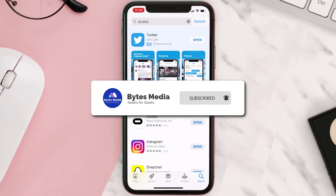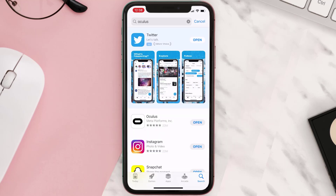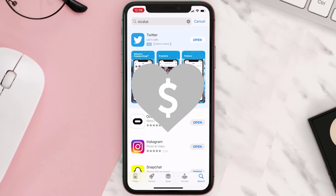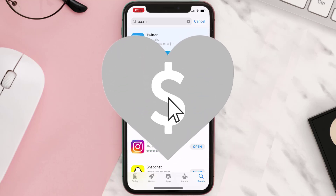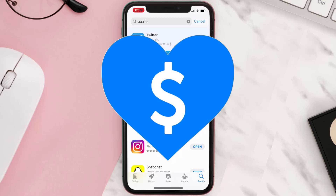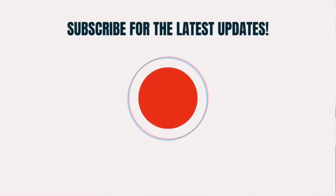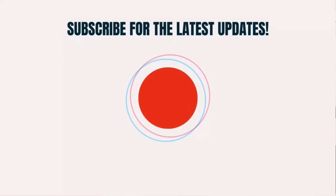If it did, make sure you give this video a super thanks by clicking on the heart icon to help support the channel, and don't forget to hit that subscribe button. We'll see you in the next one.